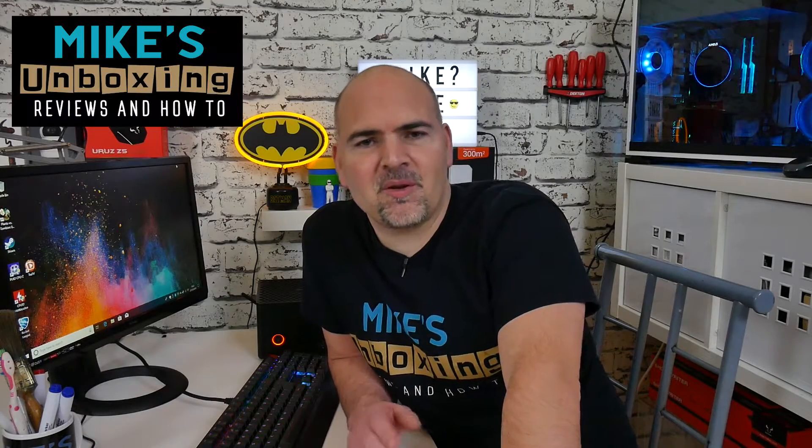Hi, this is Mike from Mike's Unboxing Reviews and How To. Today I'm going to show you how to configure automatic system restore points. Keep watching to find out how.